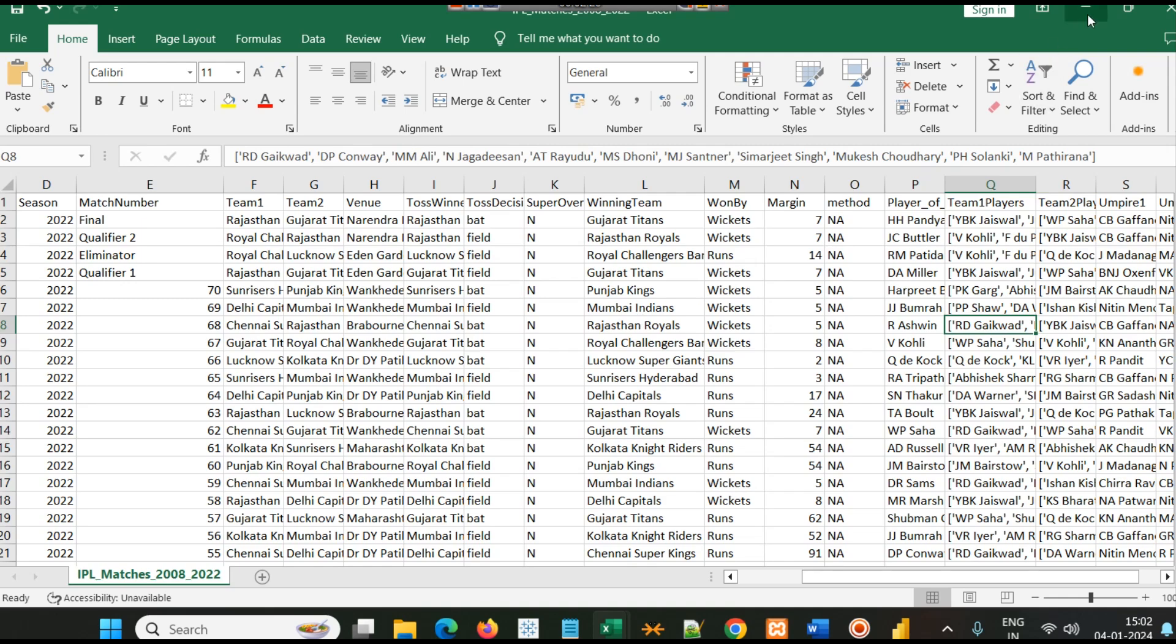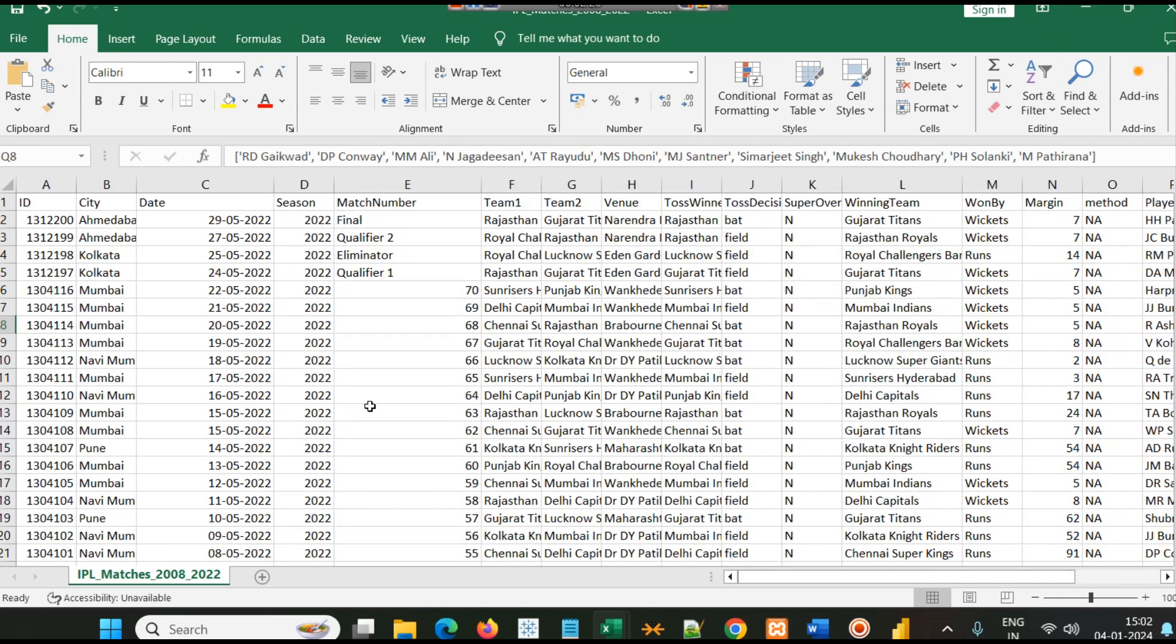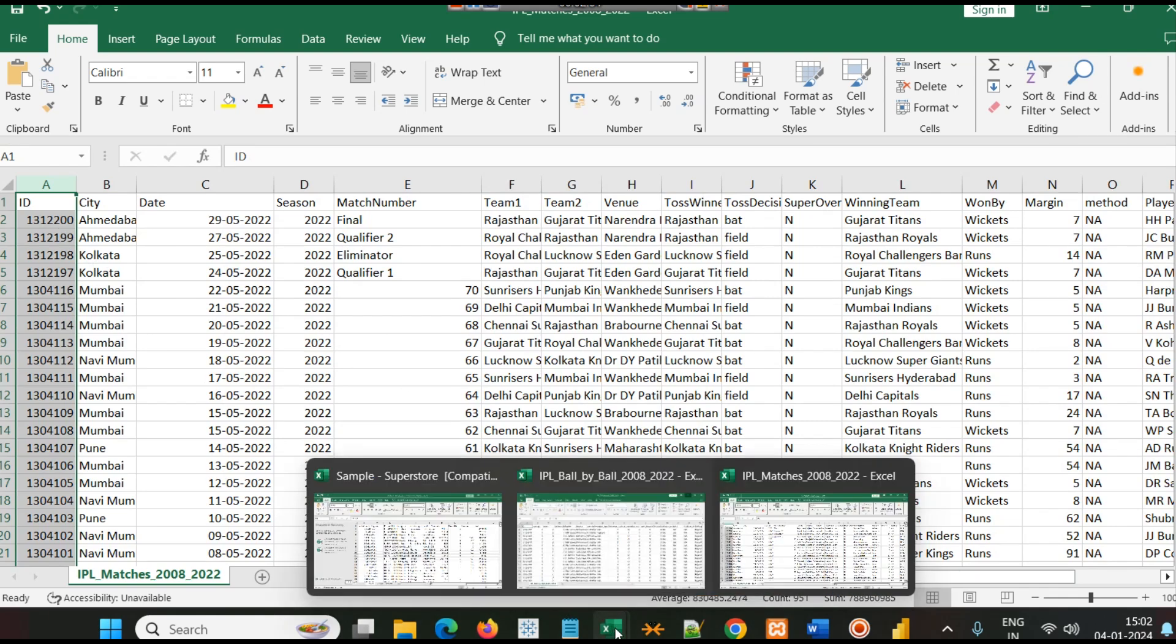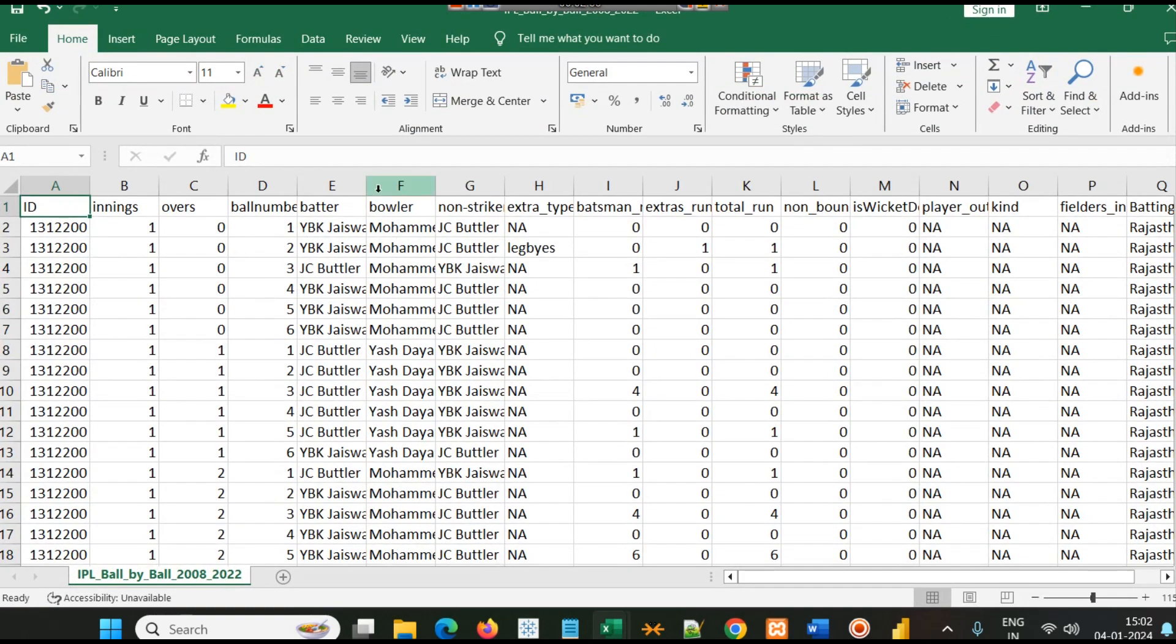Here one important column is ID. Every match has a unique ID, and this unique ID is important as it is linked in the IPL ball by ball dataset. You can see an ID here.